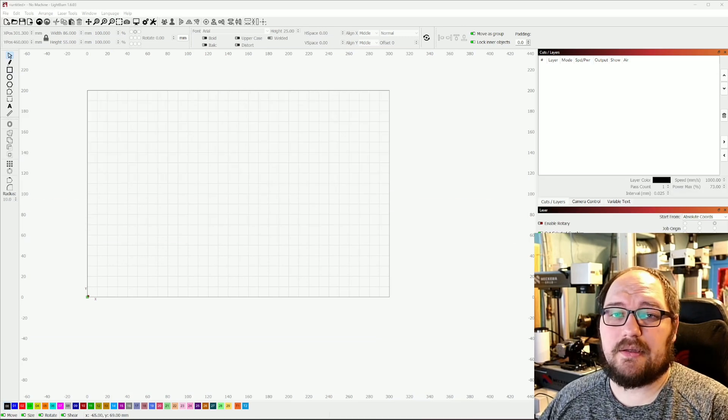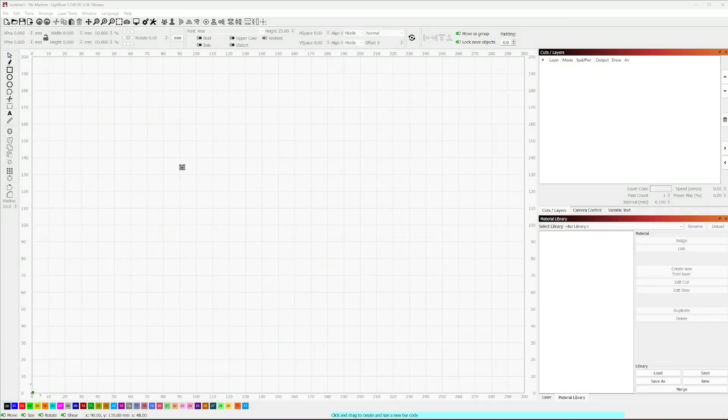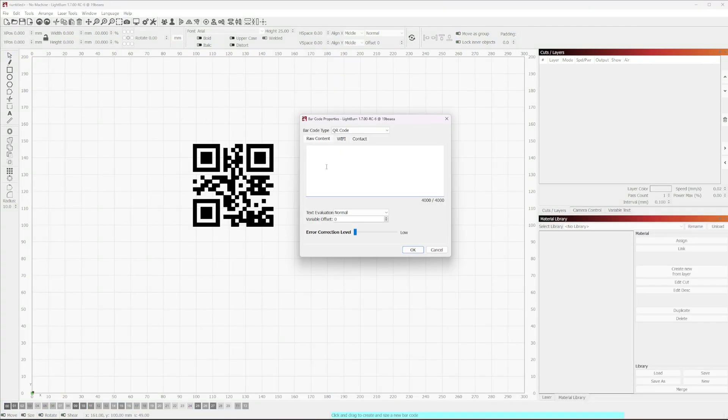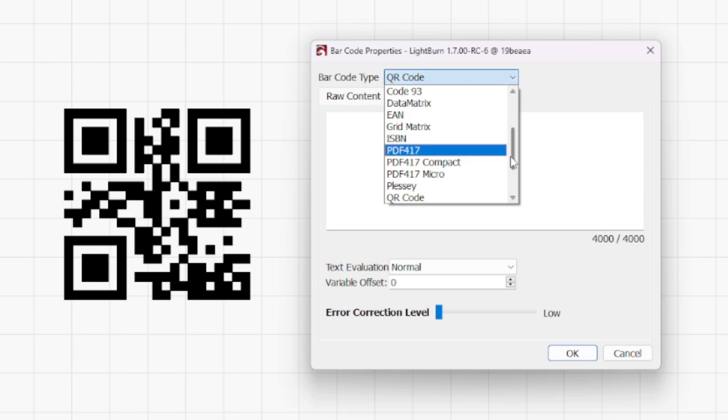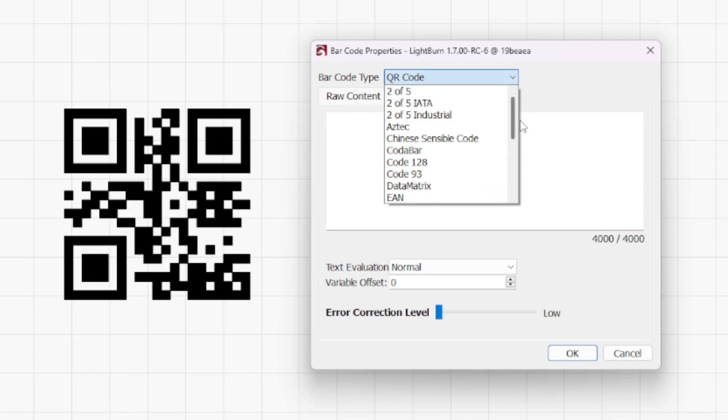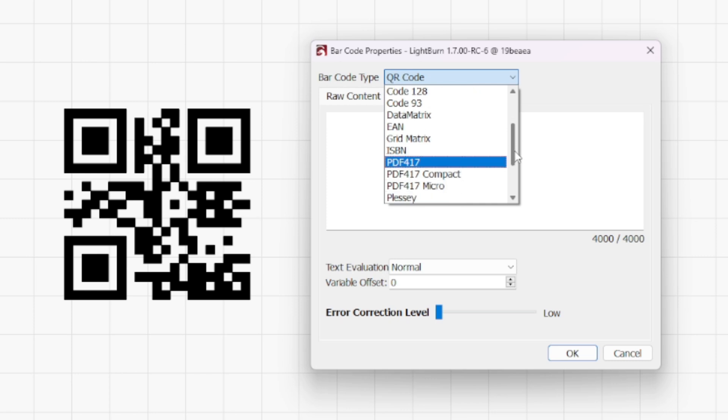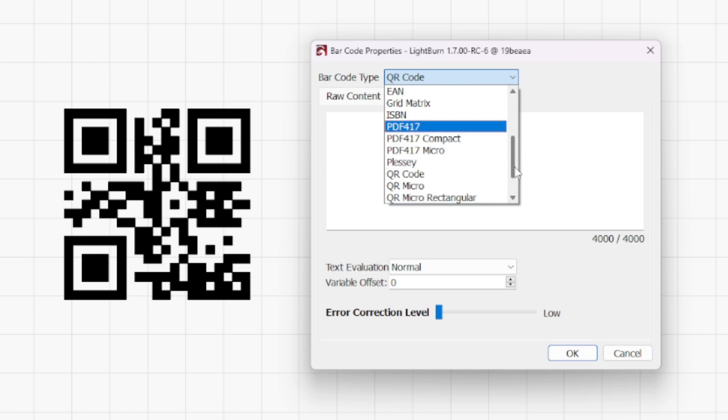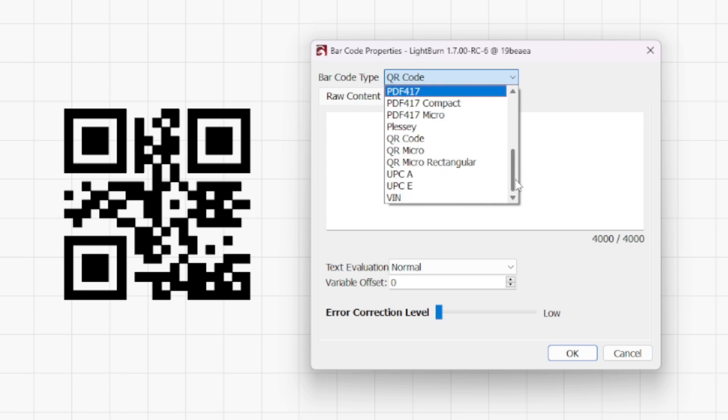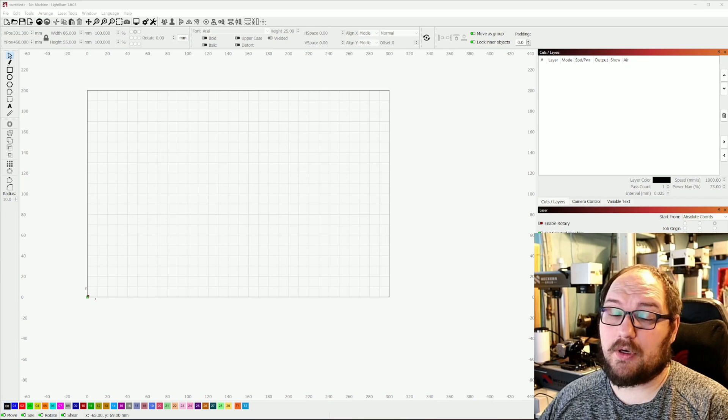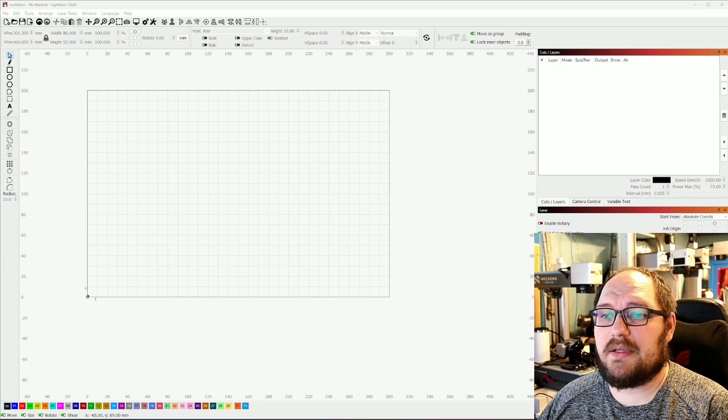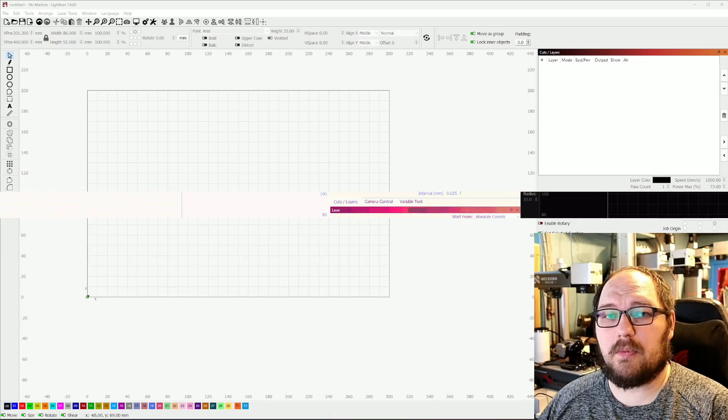What's up y'all, it's Kyle here at Laser Everything and today we are taking a look at Lightburn's upcoming update version 1.7. We're going to be digging into specifically the QR and barcode tool that's coming out with a little bit of a revamp. The importance of barcodes and QR codes for a lot of people is going to be an important one.